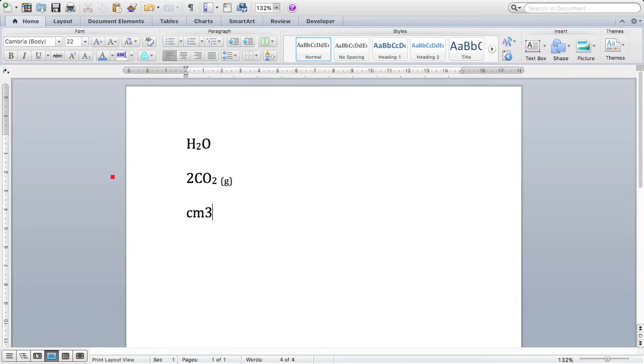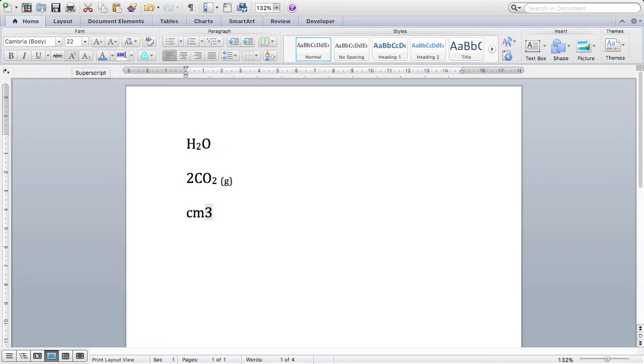Again, I do the same thing. I highlight it. And this time, I go to the symbol that's an A with a little blue 2 in the top right. That is the superscript. Again, if you hover over it, you can see it says superscript. I press that, and it makes my 3 look how I want it to be. It gives us our superscript.